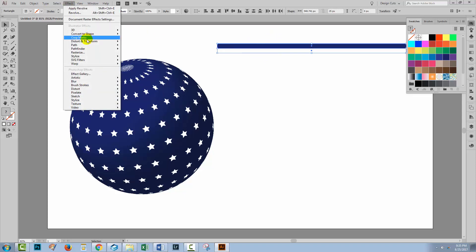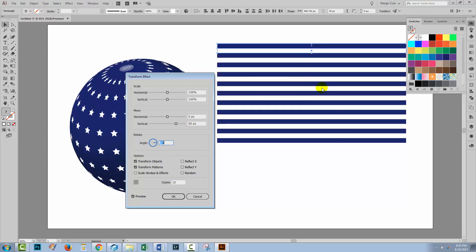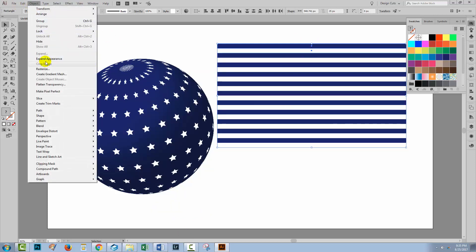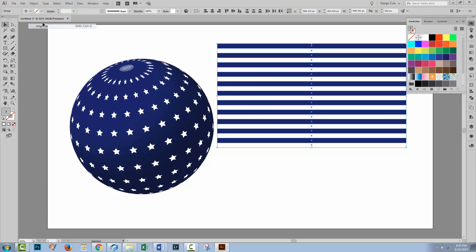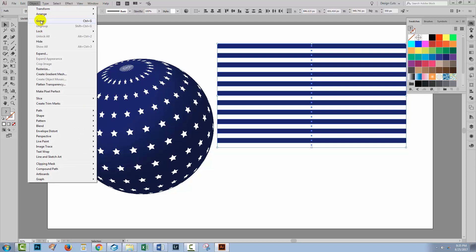I'm going to choose Effect and then Distort and Transform and Transform because this is an easy way of creating a stripe pattern. I'm going to add about 10 copies and I'm just going to move these vertically 50 pixels because that's the height of the combined shapes. And here are my stripes. So I'll click OK. I'm going to choose Object Expand Appearance to expand these and I'm going to choose Object Ungroup and continue to do that until Ungroup is no longer an option.